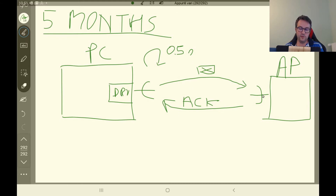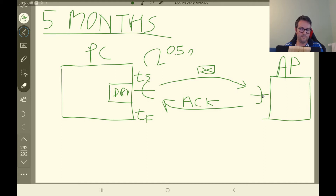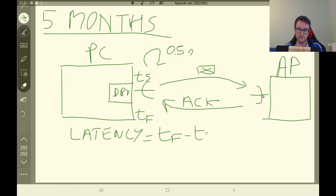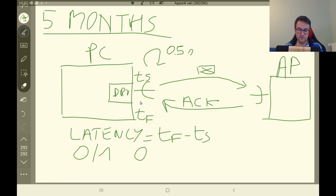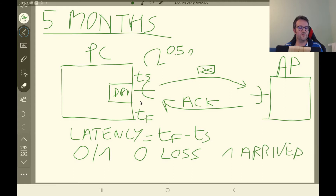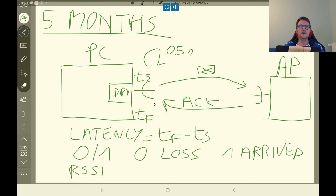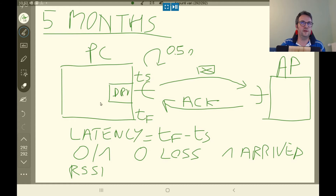In particular, for each packet, we log the time on which the packet was sent and the time on which the packet arrived back to the sender node. This way, we can obtain the called latency, that is tf minus ts. Then we log another really important thing: whether the packet arrived or not — 0 if there is a loss of the packet, and 1 if the packet arrived. And then we log many other information, for instance the RSSI of the acknowledged frame, that is the received signal strength indicator, which identifies the power of the signal of the arrived ACK frame. So the idea is we log all these things for five months.